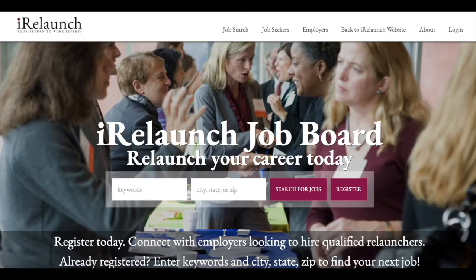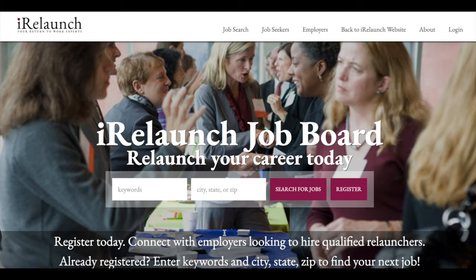How to register for the iRelaunch job board and how to set up a profile, upload a resume, basically get yourself set up so that employers can find you.